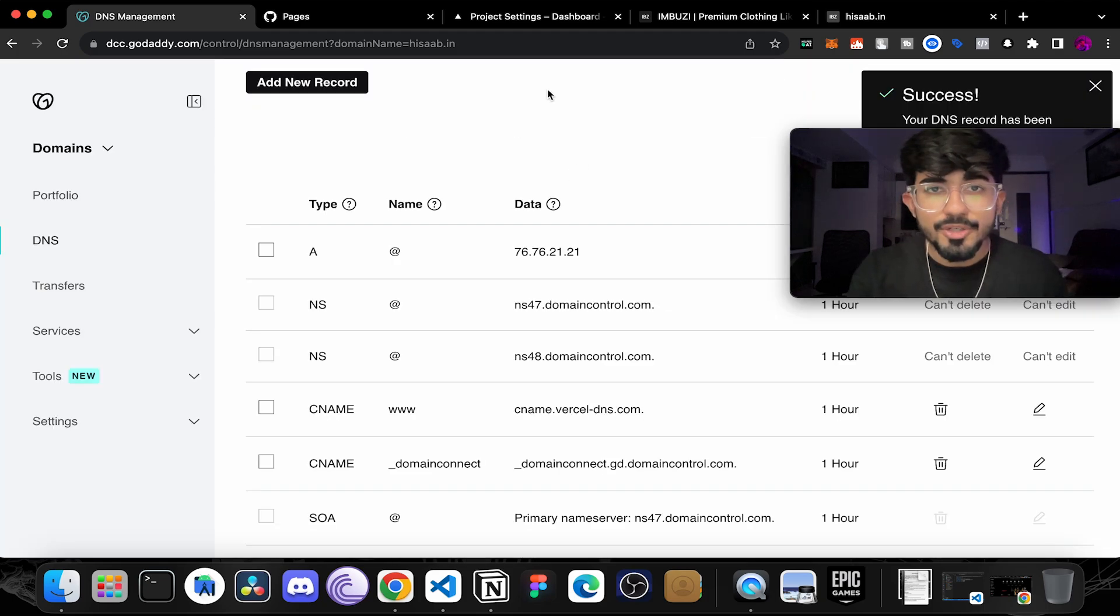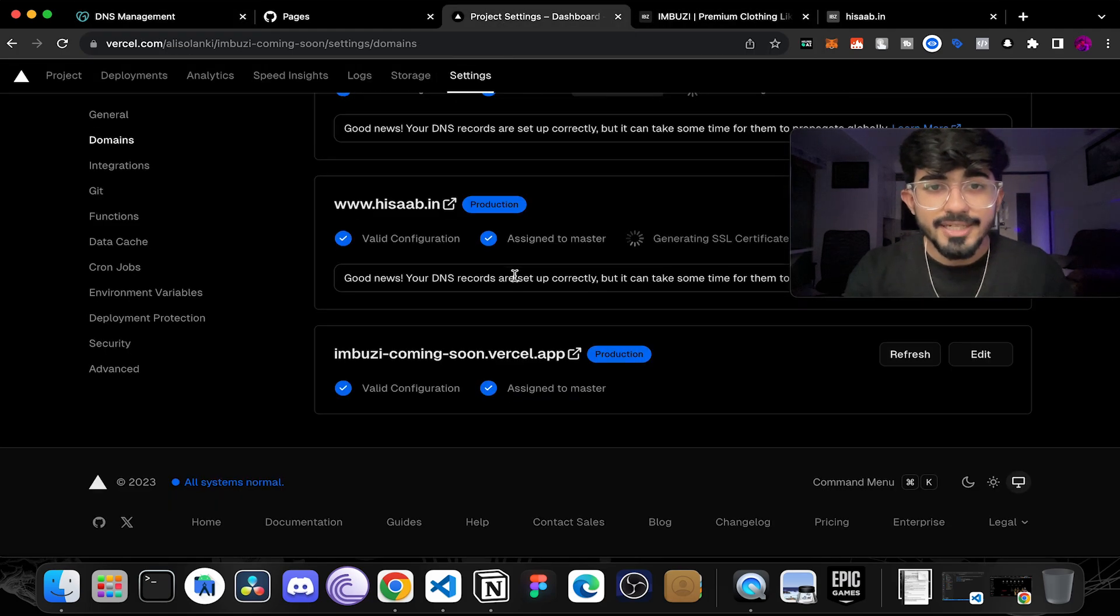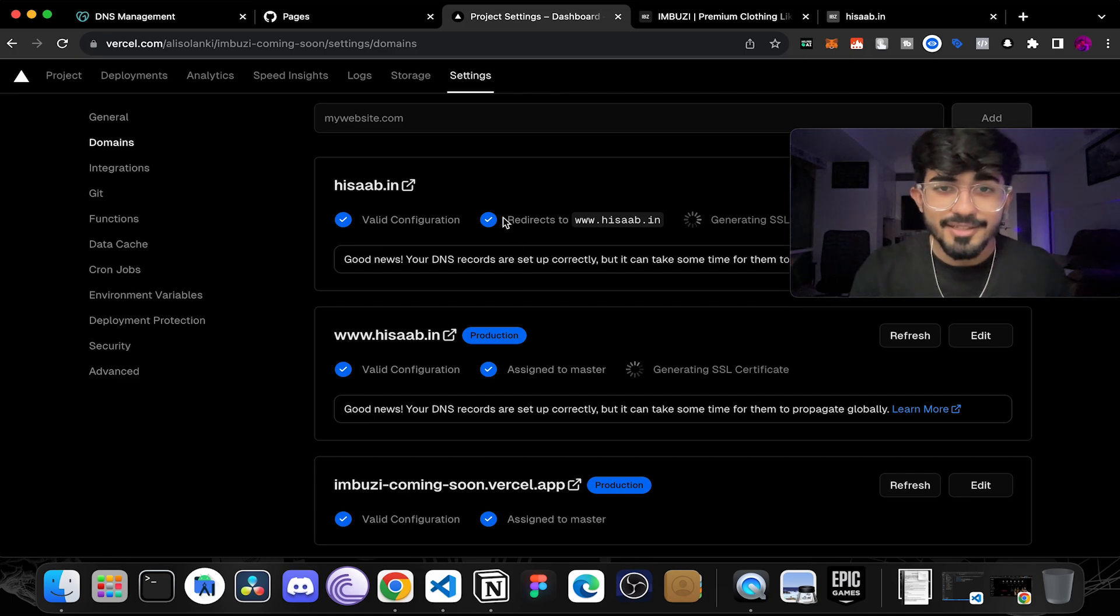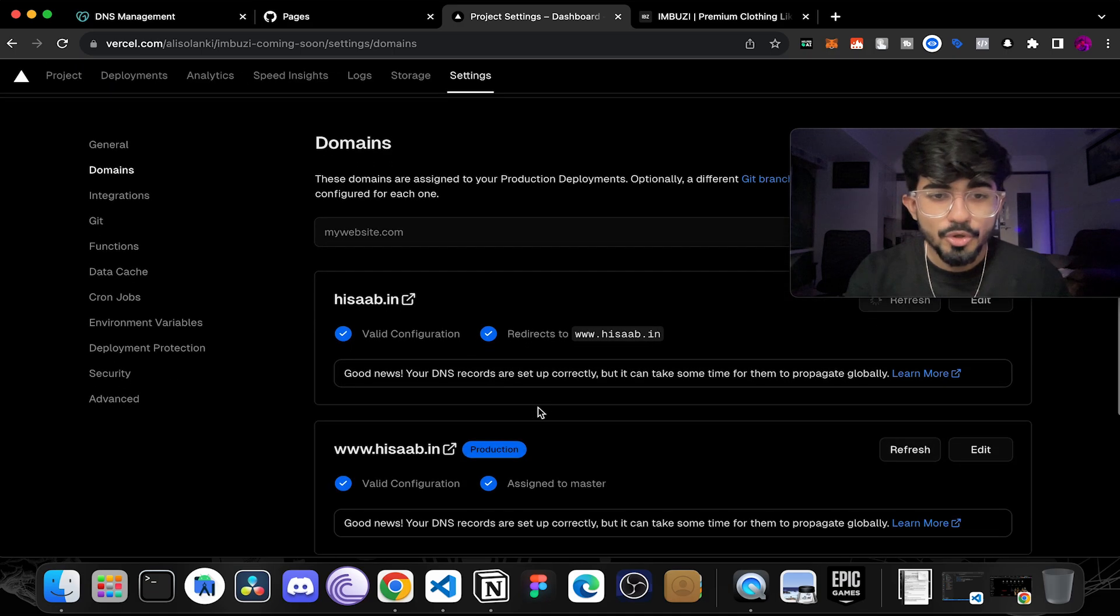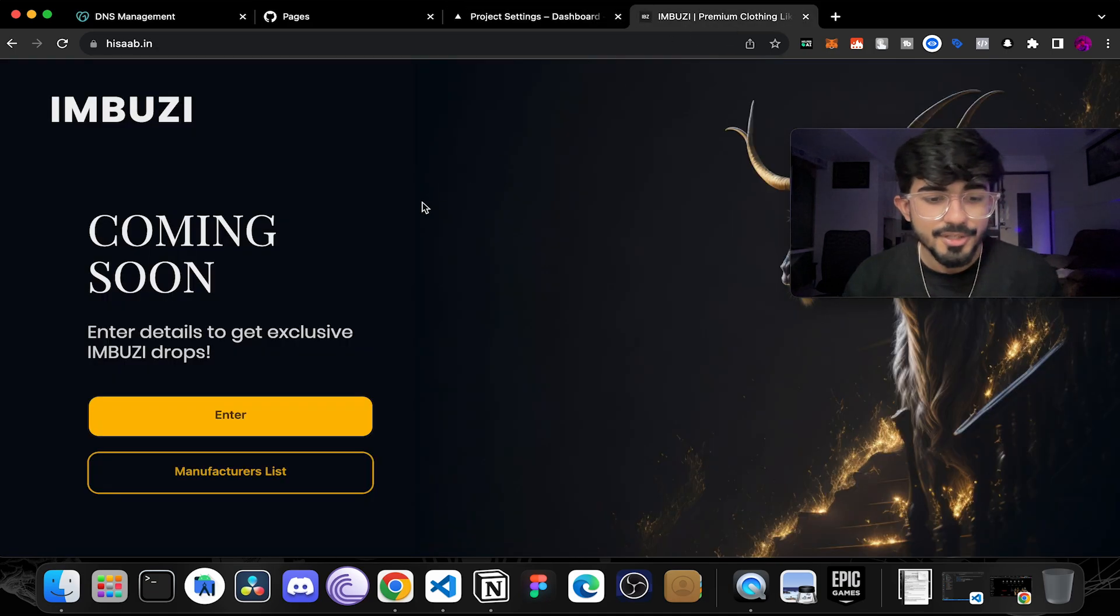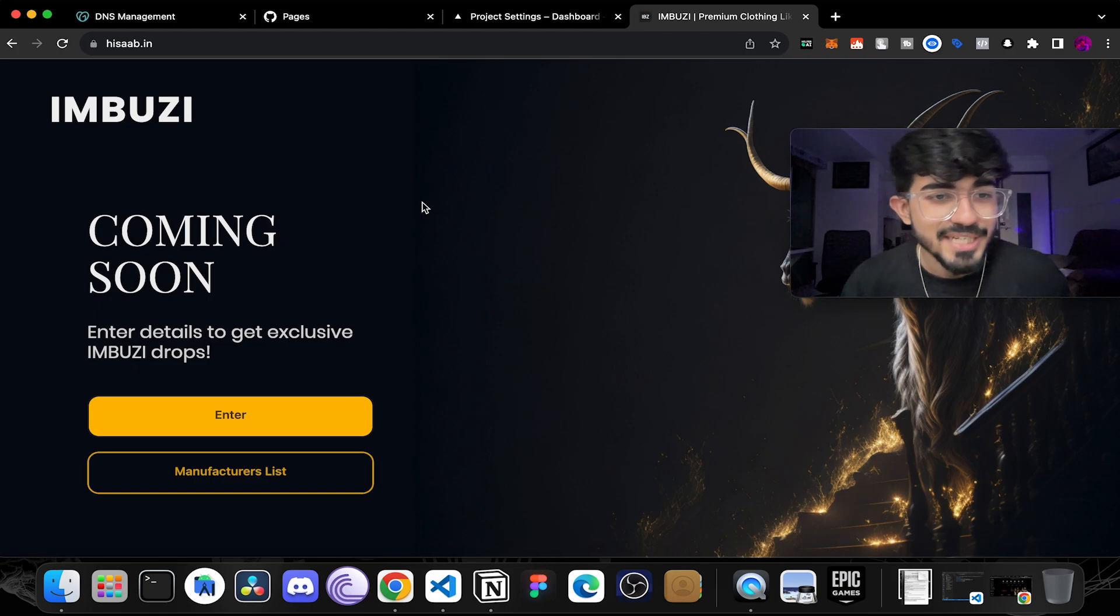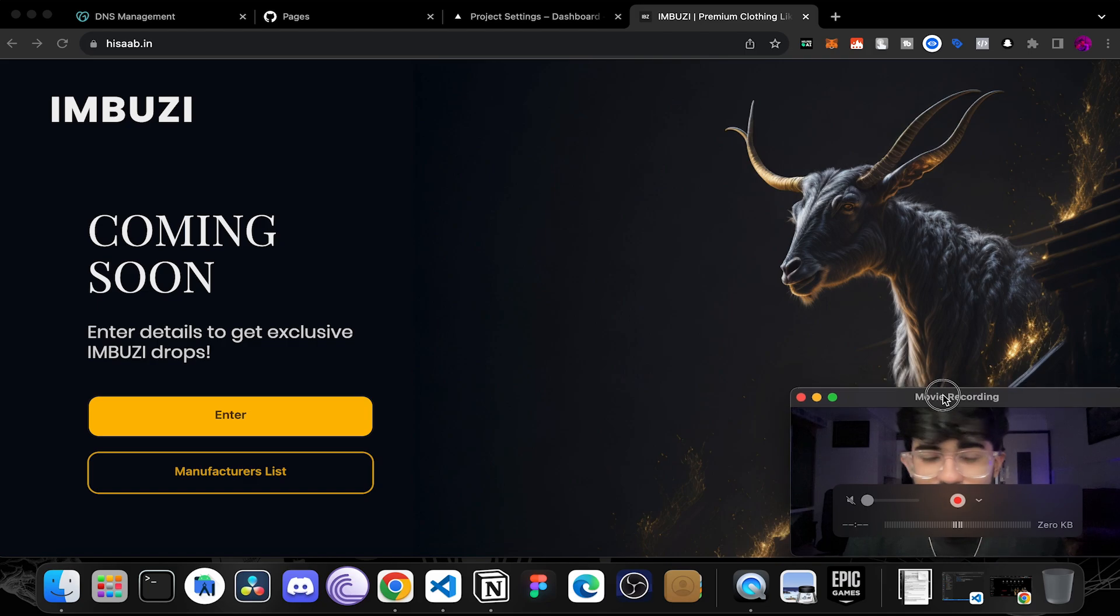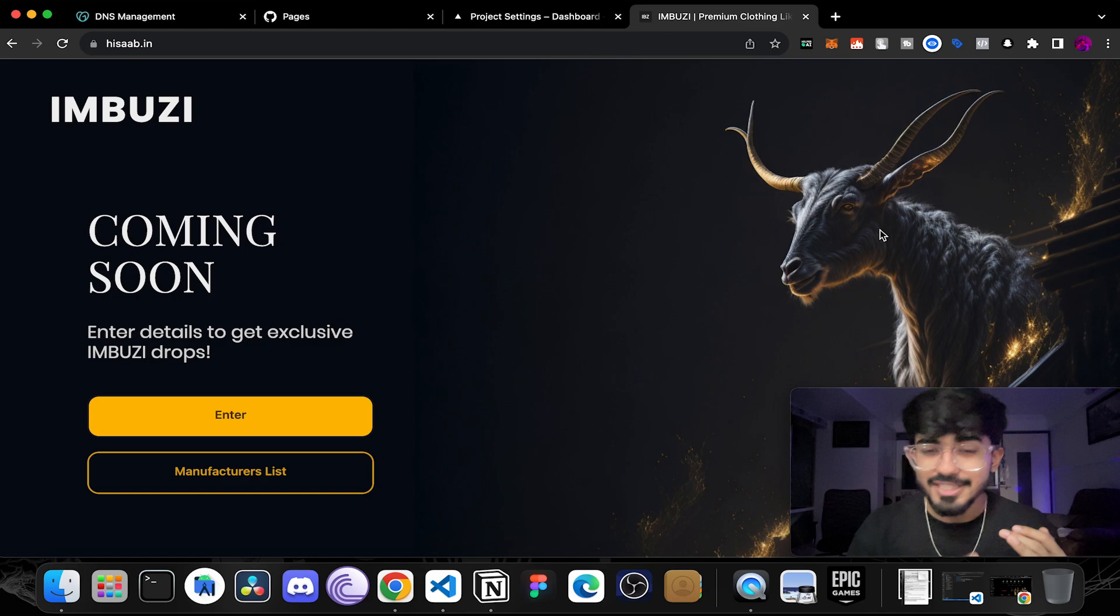Now once you update both of these records you will have to wait for some time in order to make sure that these records are added and they have been added right away. So just go over to hisab.in and refresh the page. Now let's just go over to hisab.in and here I've opened up the domain. Let me refresh the page and there we go. The entire website is now hosted live for us and you can go check it out. This is how you host your own website on a custom domain with Vercel and GitHub Pages.